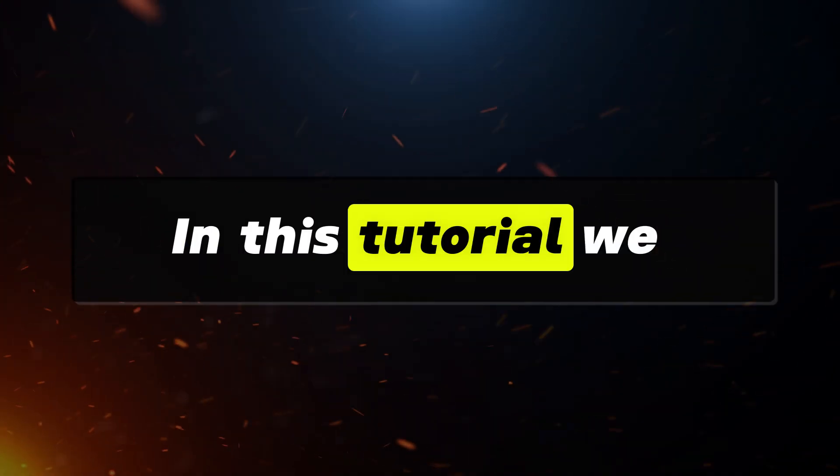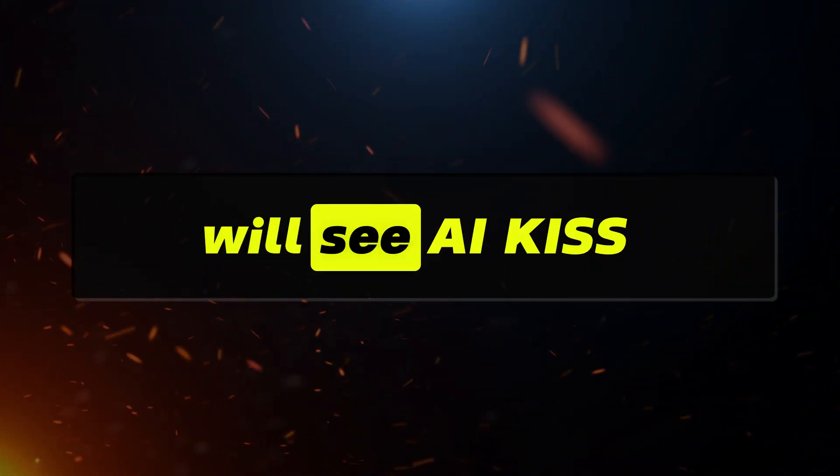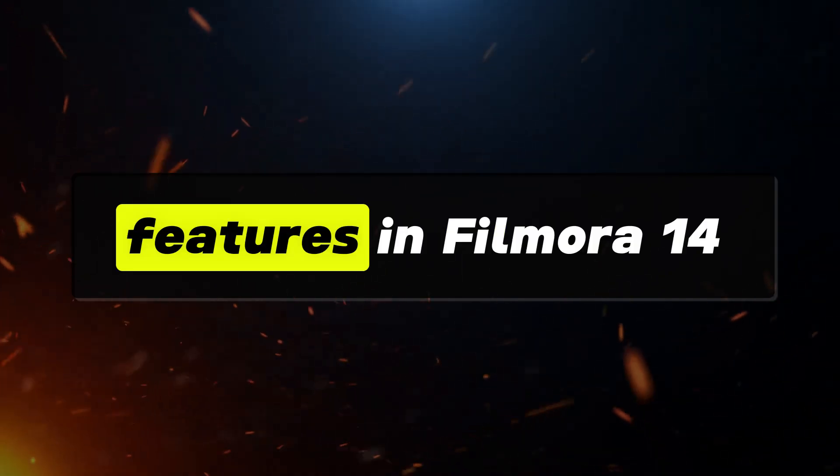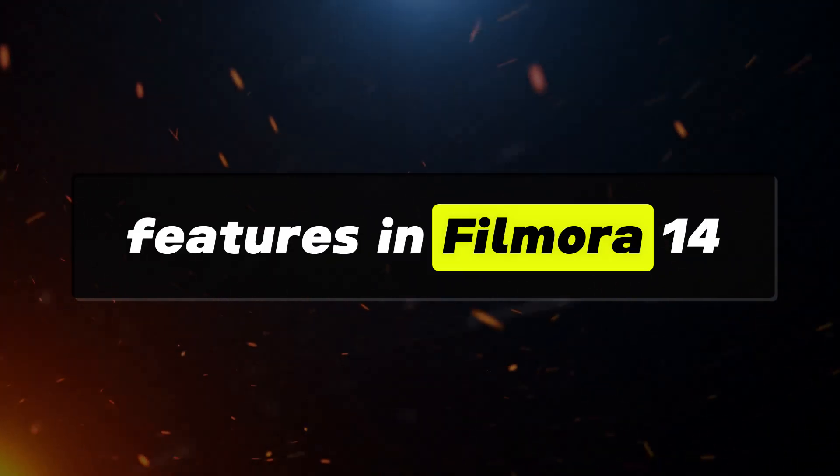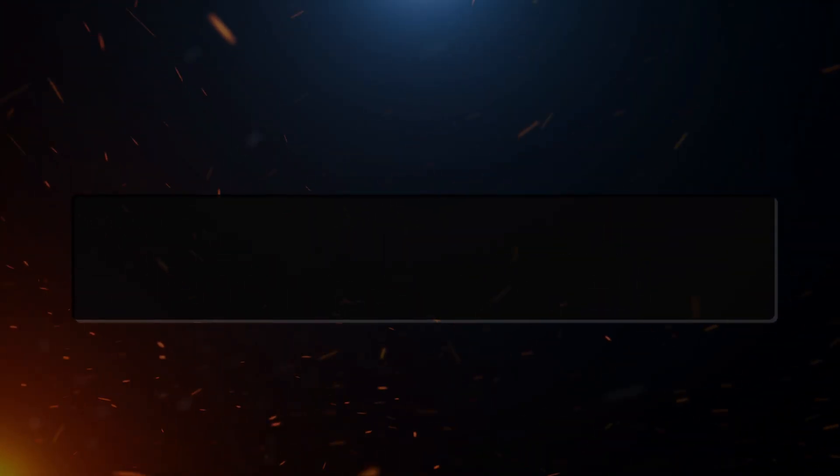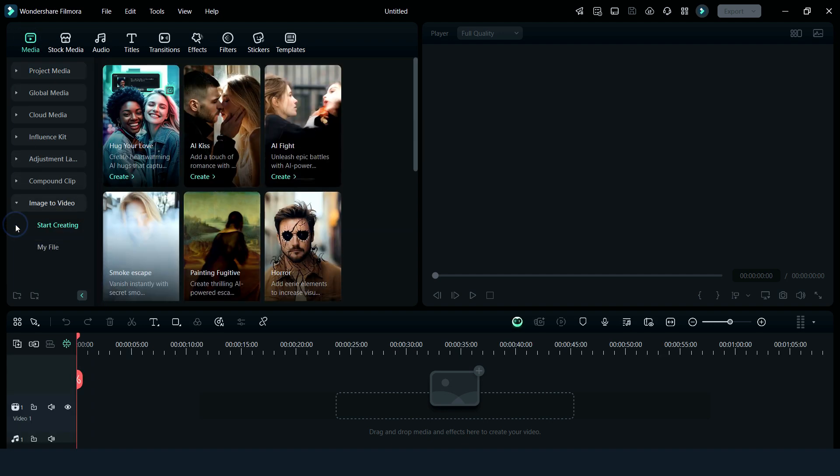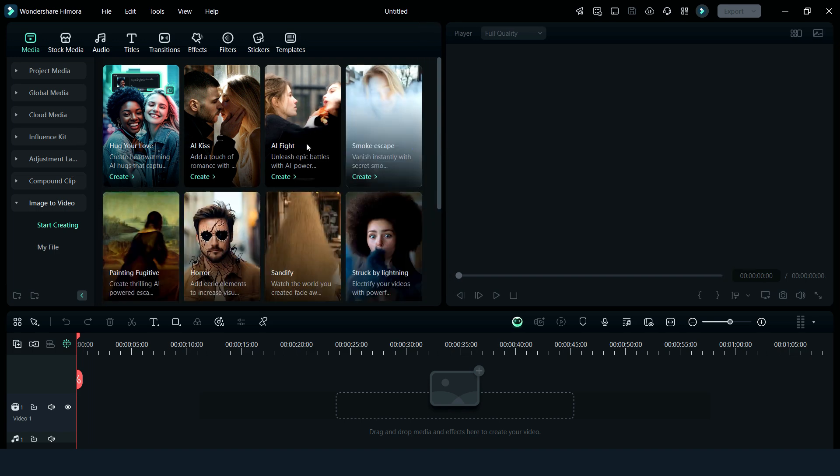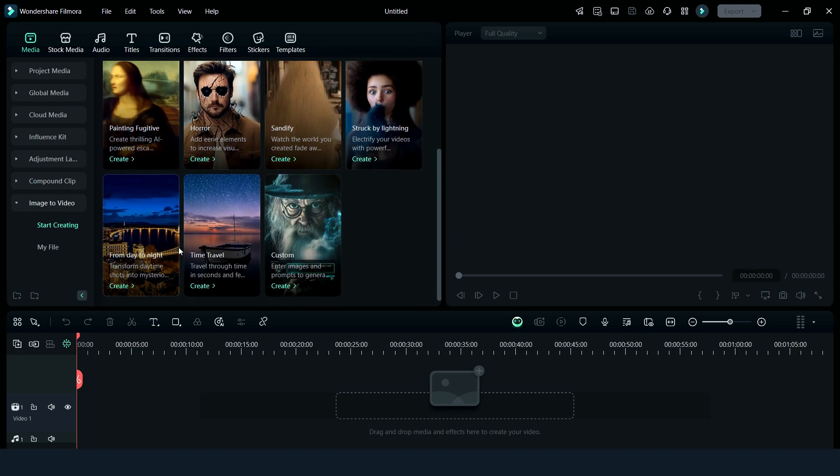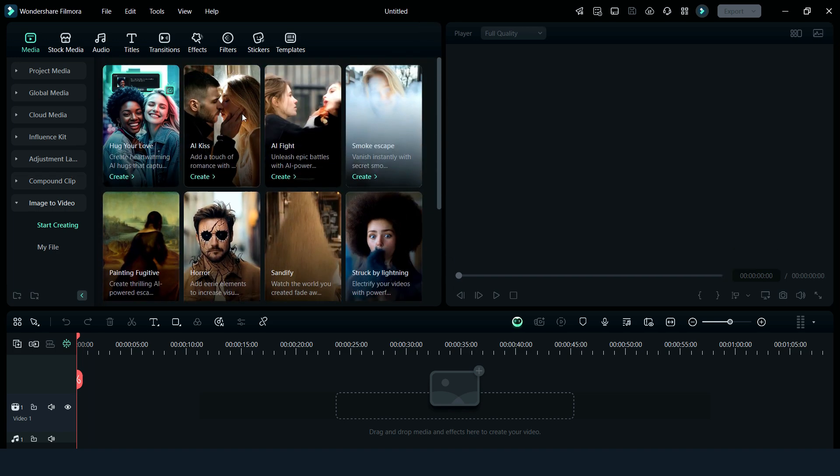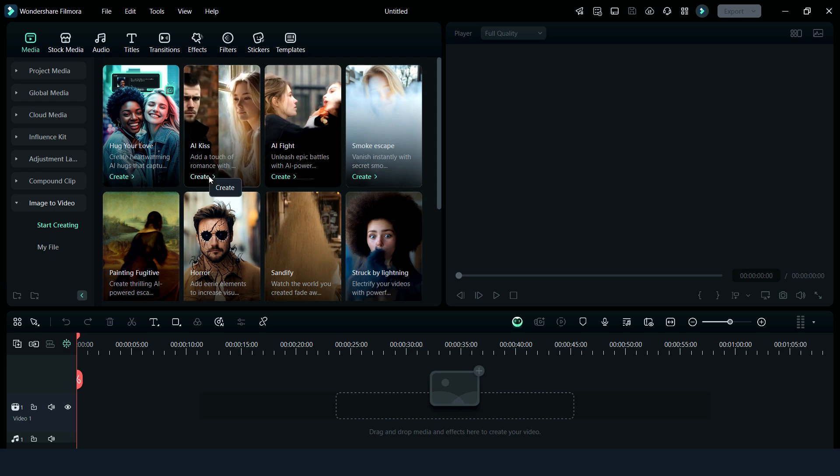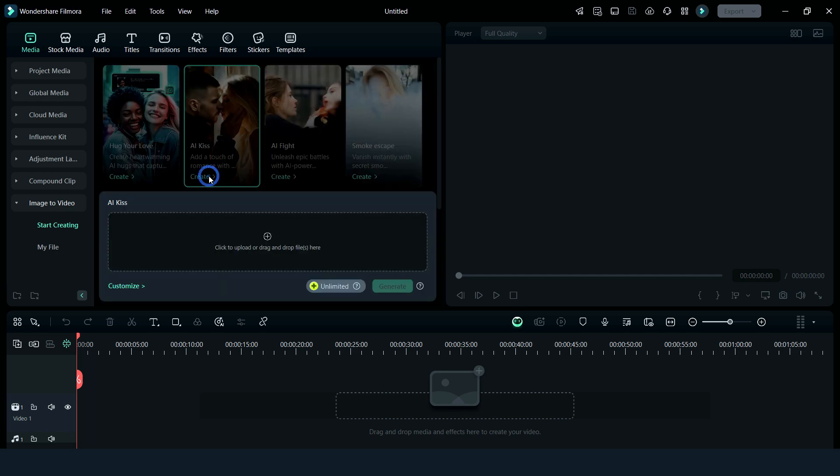In this tutorial, we will see AI kiss features in Filmora 14. After opening Filmora 14, you will see this feature in the media section here. Click here on Image to Video. As you can see, there are so many AI-related features here, but for now we will try this AI kiss feature. So let's click on it.